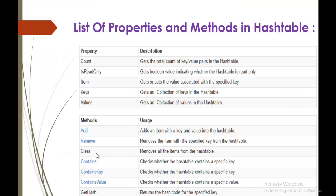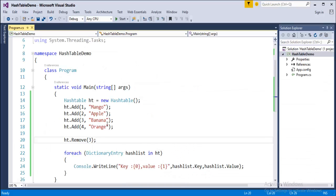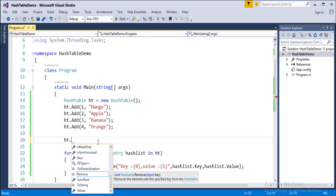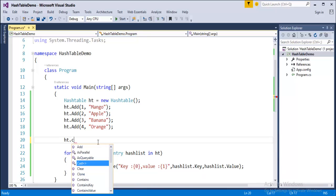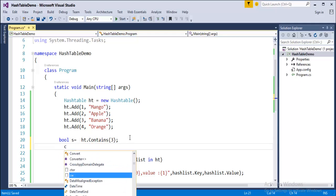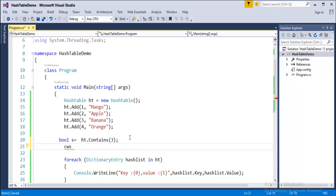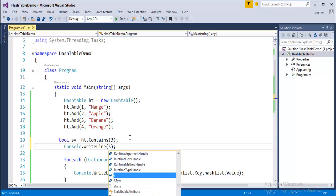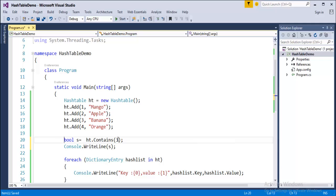The Clear method removes all elements from the Hashtable — we'll see it later. Now let's look at Contains, ContainsKey, and ContainsValue. Suppose I want to verify whether an item is present in the Hashtable. The Contains method takes a key as input. If I enter 3, I'm checking whether the value with key 3 is present. Since its return type is bool, I store the result in variable 's'.